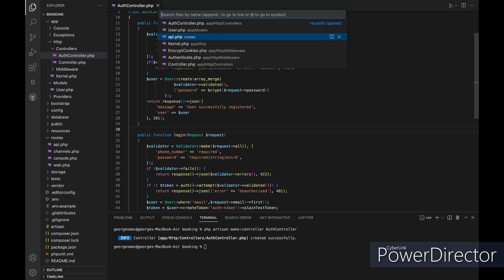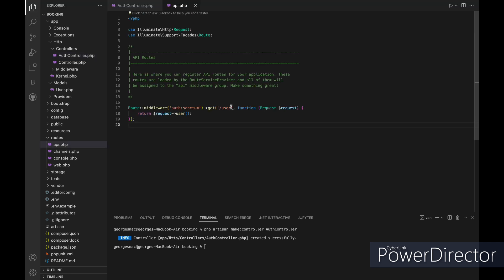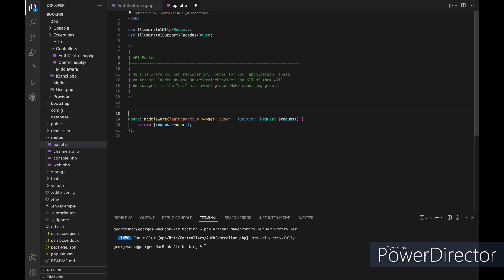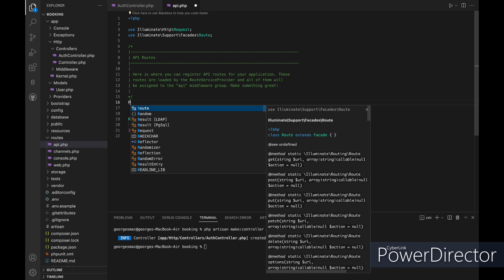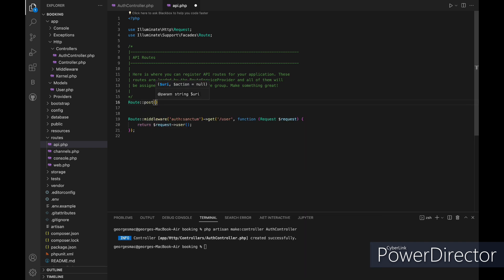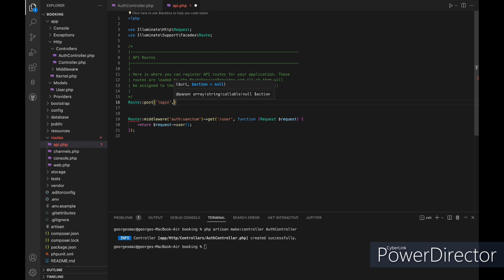And now after we have made our authentication controller we need to go to our API and register our routes, so let's first add our login route and then we will add our register route.